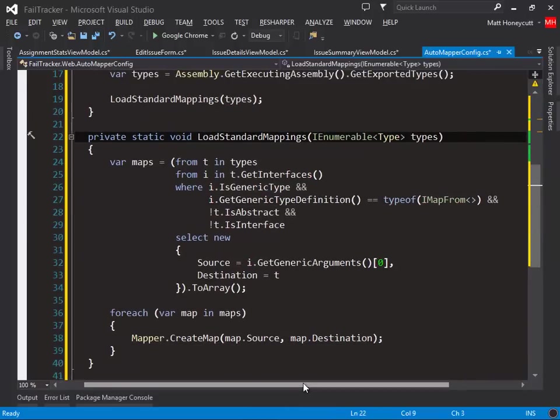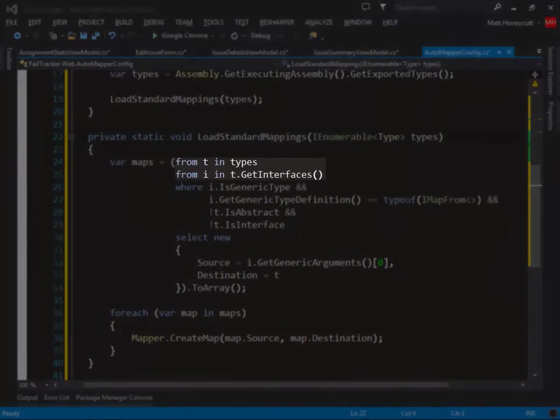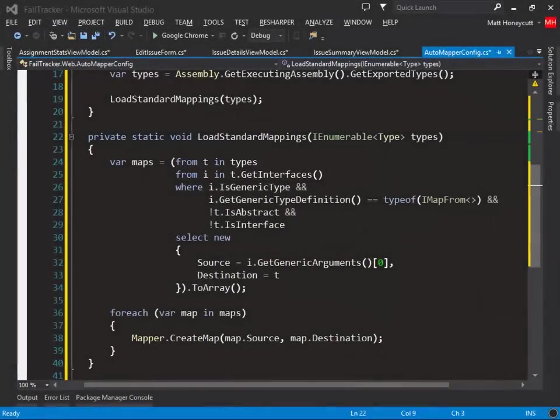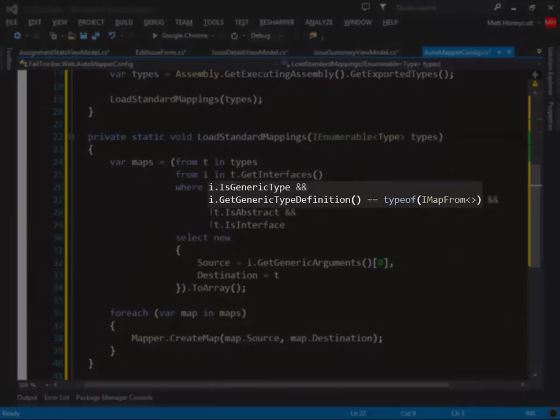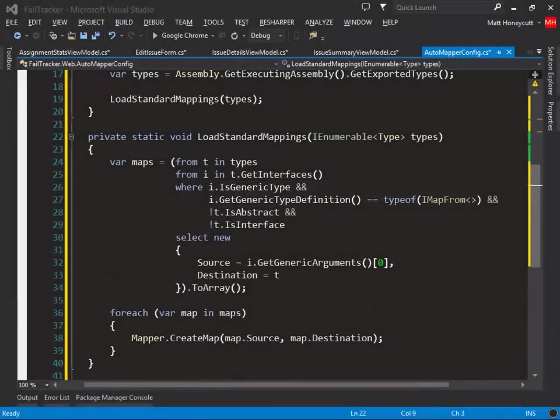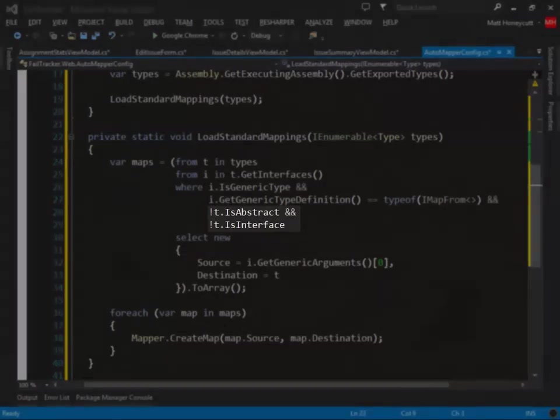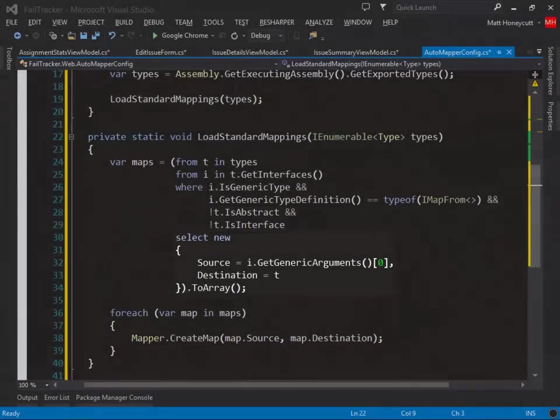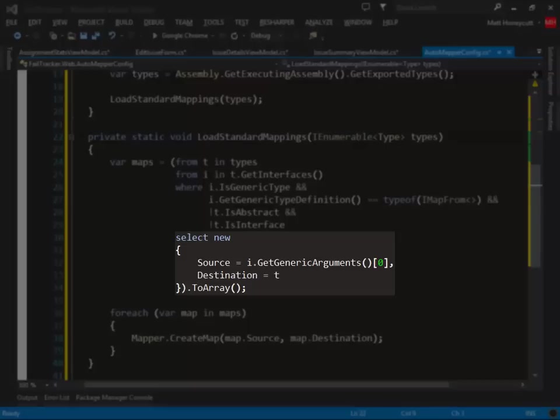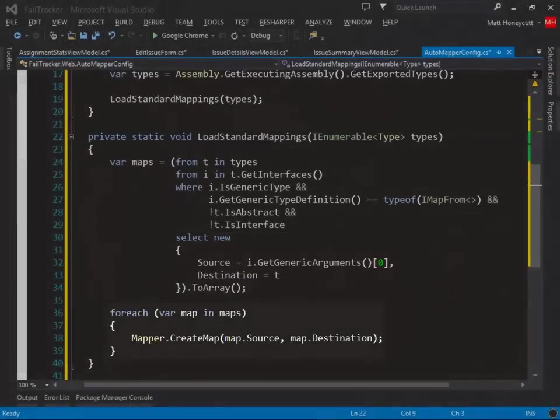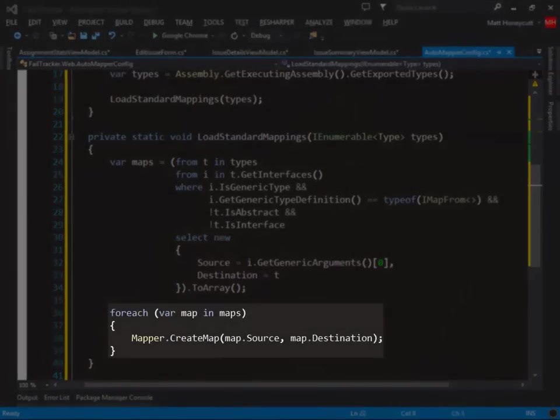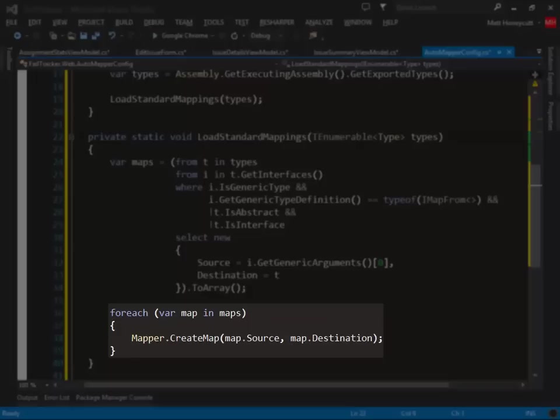Our method will process each type in the project. For each type, it will examine the interfaces the type implements, and it will process any type that implements our generic IMapFrom interface. Note that we skip abstract types and interfaces, so we don't explicitly create mappings for those types. We then build up pairs of source and destination types, which are then fed through to AutoMapper to create the mappings.